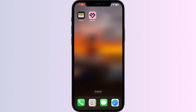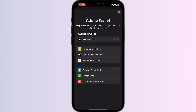Hello guys, welcome to another video in which we will be discussing how to add a Triangle Rewards card to Apple Wallet. As you all know, you can't add any external card other than a debit, credit, or transit card, driver's license, or state ID directly from Apple Wallet itself. But don't worry, in this video we'll help you find a solution for it.